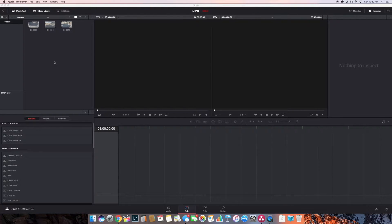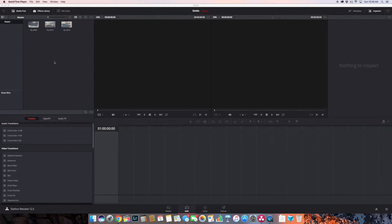Today we're going to be doing a piece on how to use the speed controls. In the first video, there's a link showing how to use some basic retiming. We're going to go into a little more depth on retiming and see some of the really cool stuff that you can do with it.